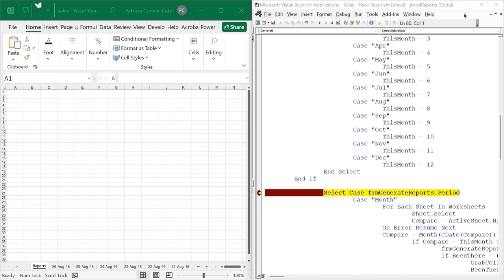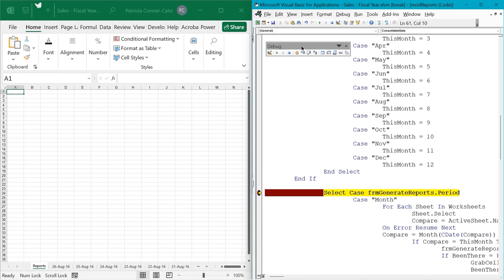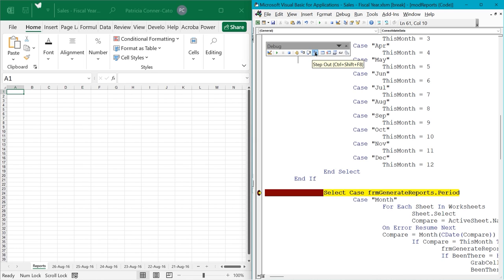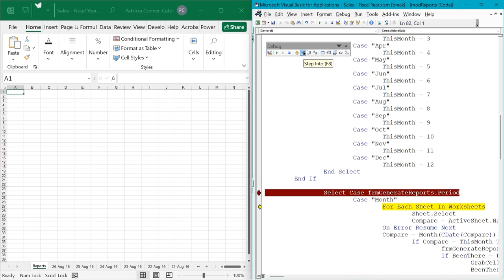Now that we're in break mode, we can use our step tools to the right of the hand on the debug toolbar. Step Into does line by line, Step Over goes procedure by procedure or statement by statement, and Step Out skips called procedures or executes the rest of the code as one block. We'll click Step Into and it goes down to the next line. Then Step Over — still within the For Each block. Step Over again, it goes down to Compare. Step Over again, goes to the next statement. Now go ahead and click Step Out.